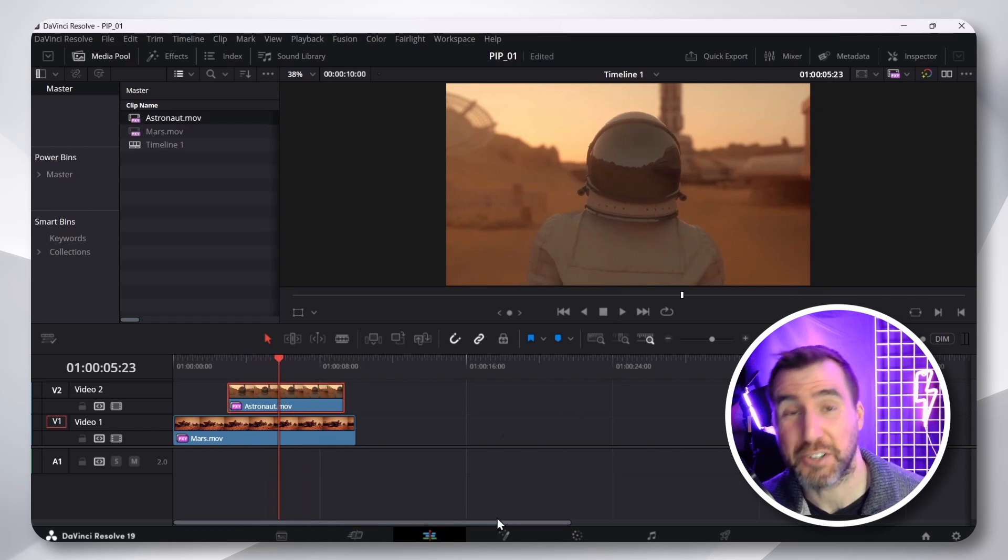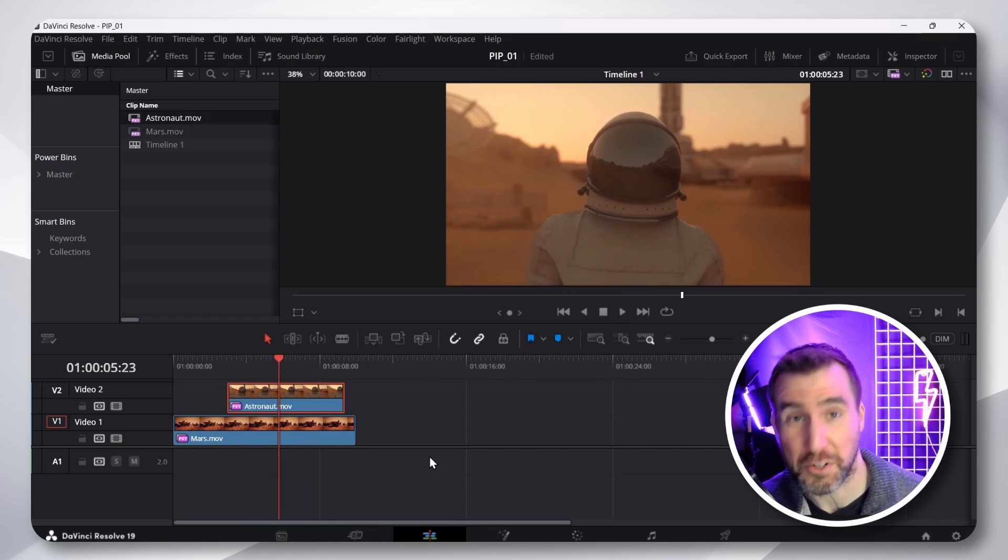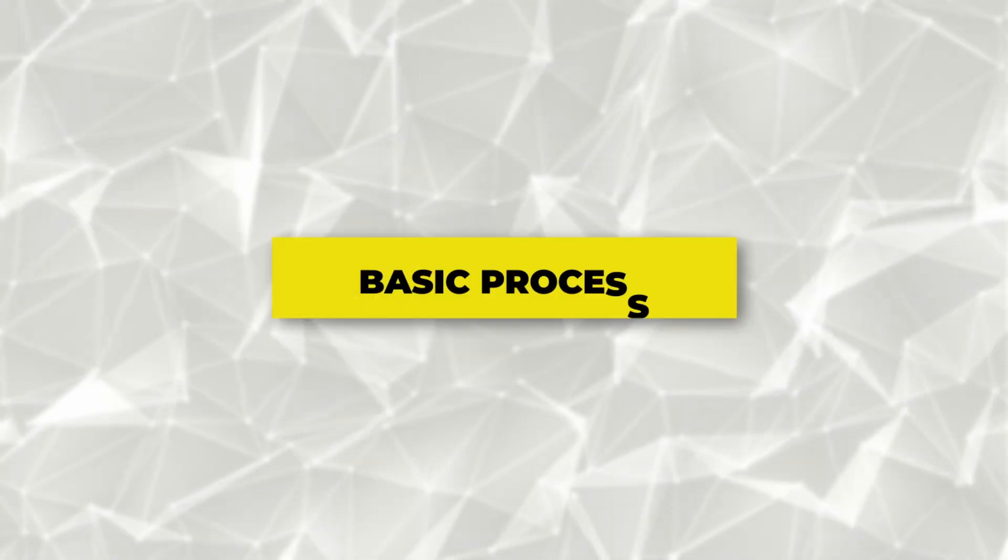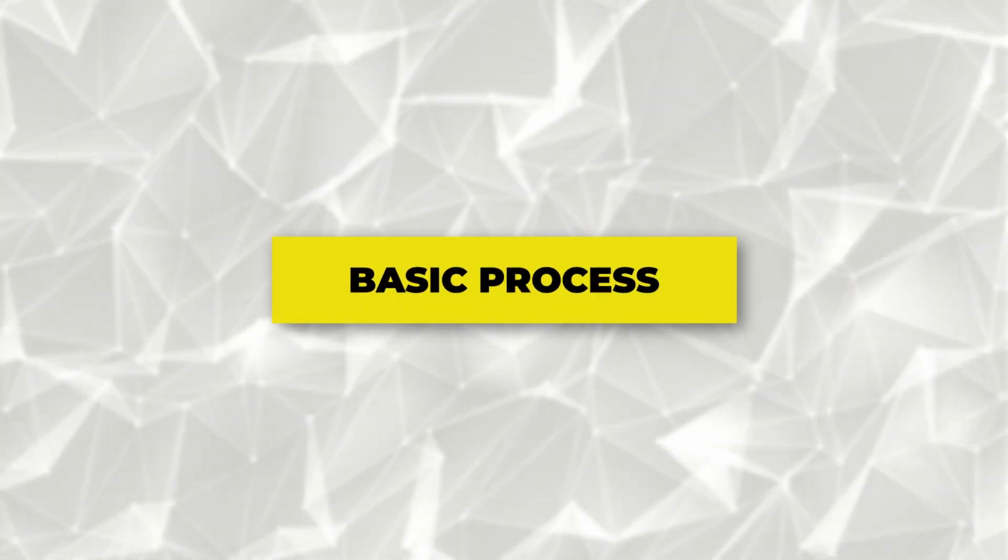Let's say I want to make this astronaut a picture-in-picture over my Mars footage. Let me first show you the basic way of doing this. It's not my preferred way, but it's quick and easy and useful to know.